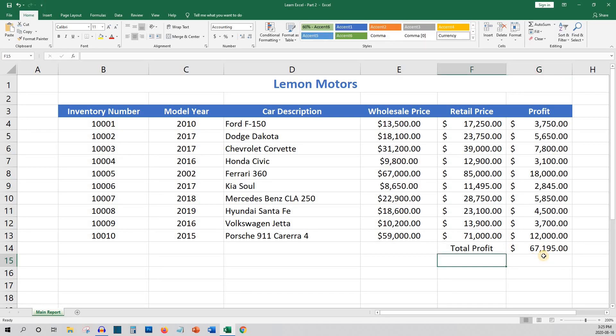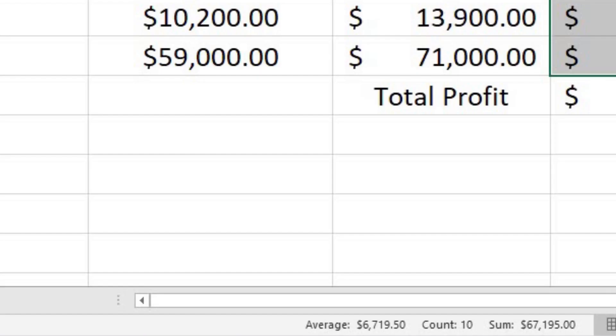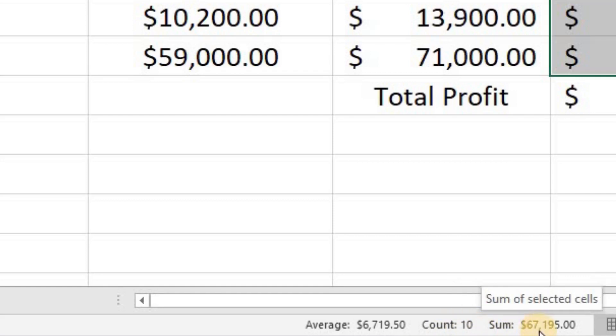Here's a neat trick if you want to do a quick sum calculation but you don't need it on your report. You can highlight the cells and then look near the bottom of the worksheet and you'll see the number of items, 10, and their total $67,195.